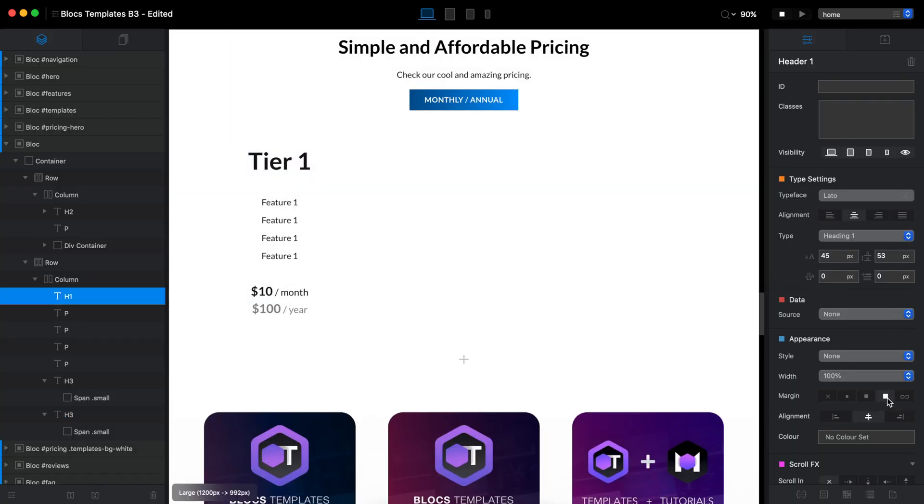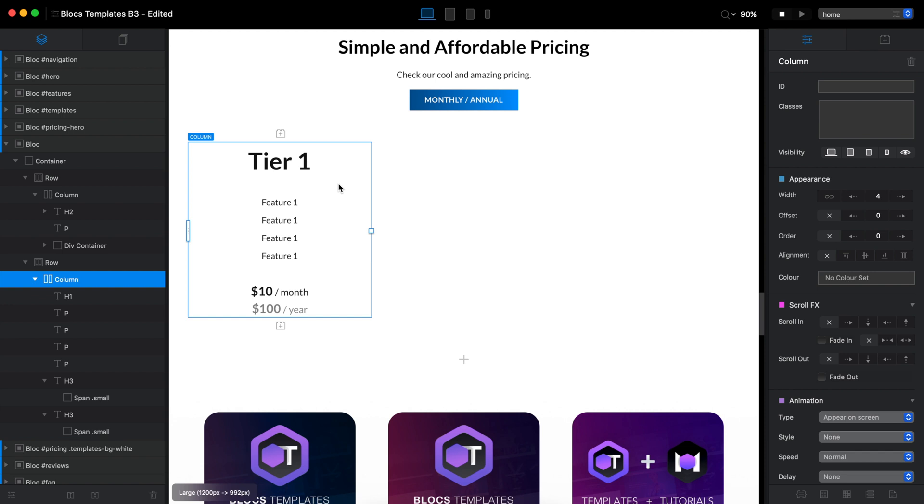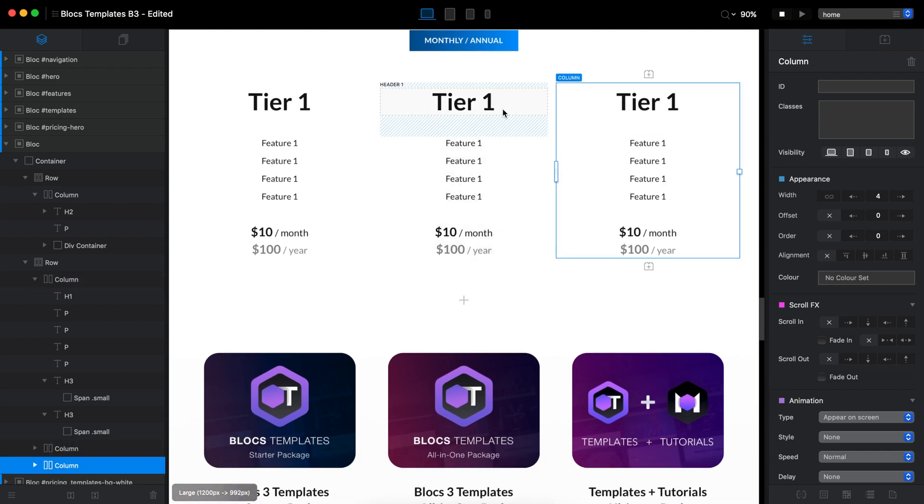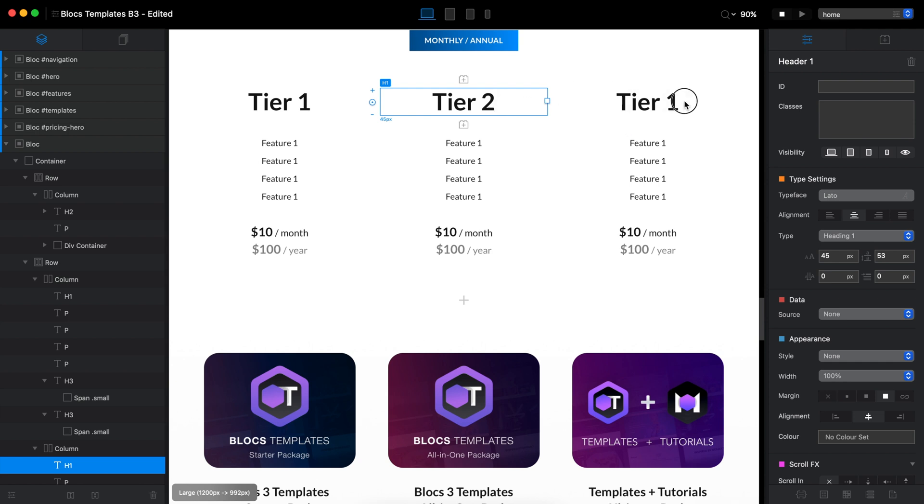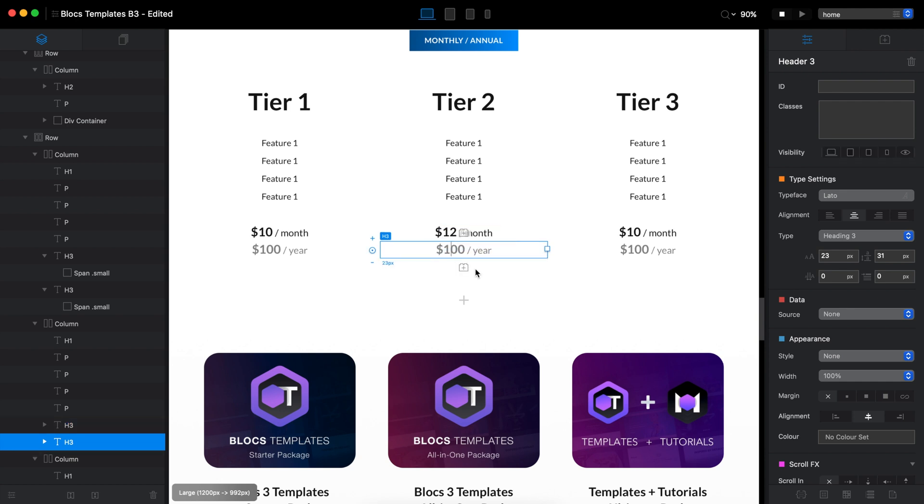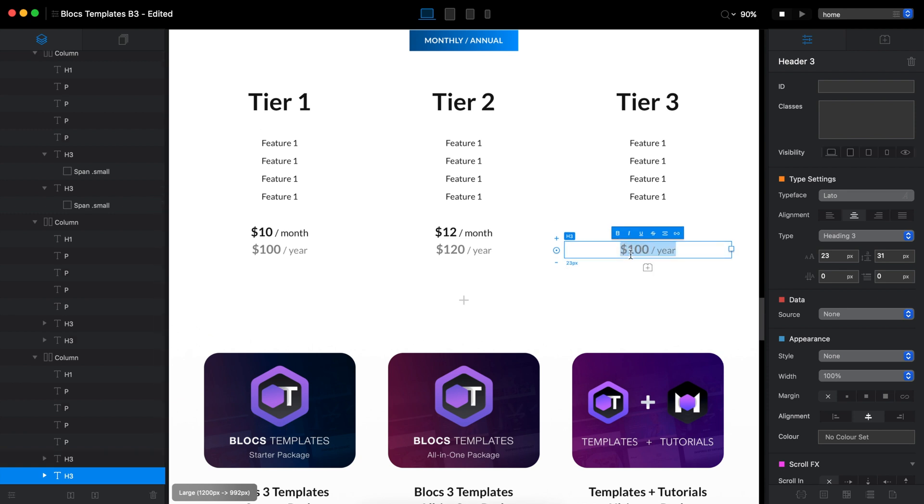Let's say that we have three tiers. Let's make them like that. So tier two and tier number three. And this will be $12 per month or 120 per year. Usually this is how they do that two month free or tier number three will be 15 per month or 150 per year.